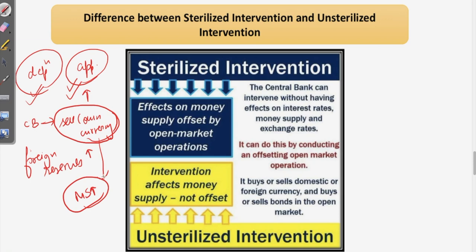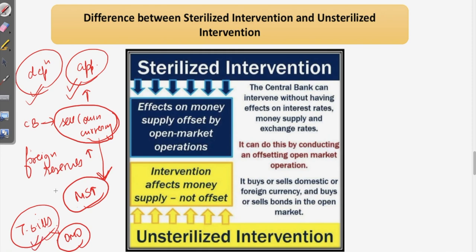To protect against inflation, the central bank can issue T-bills through open market operations, which sucks out the additional liquidity from the market, thereby controlling the money supply. This is sterilized intervention — the effect on money supply is offset by open market operations. The central bank can intervene without having lasting effects on interest rates, money supply, and exchange rates through sterilized intervention.